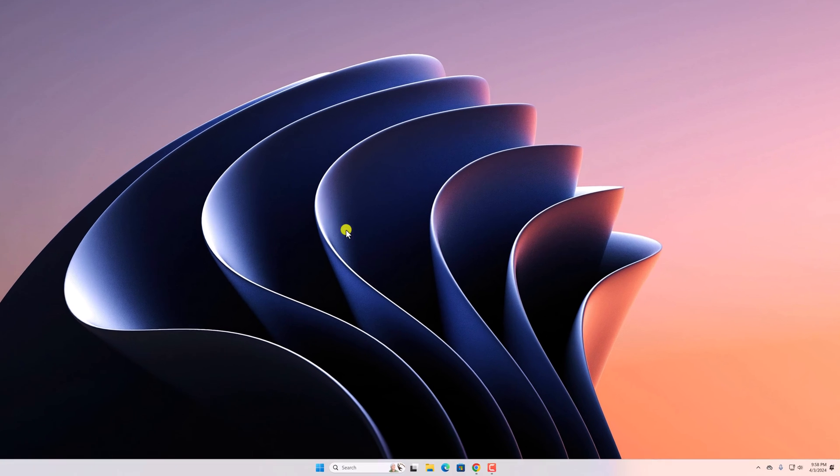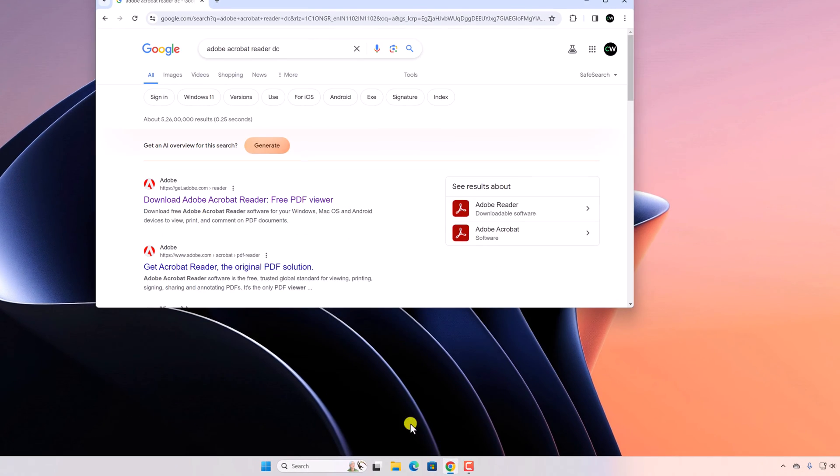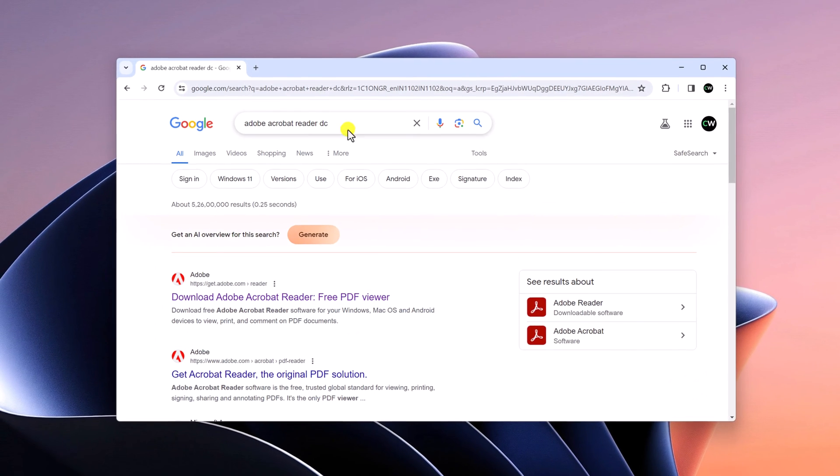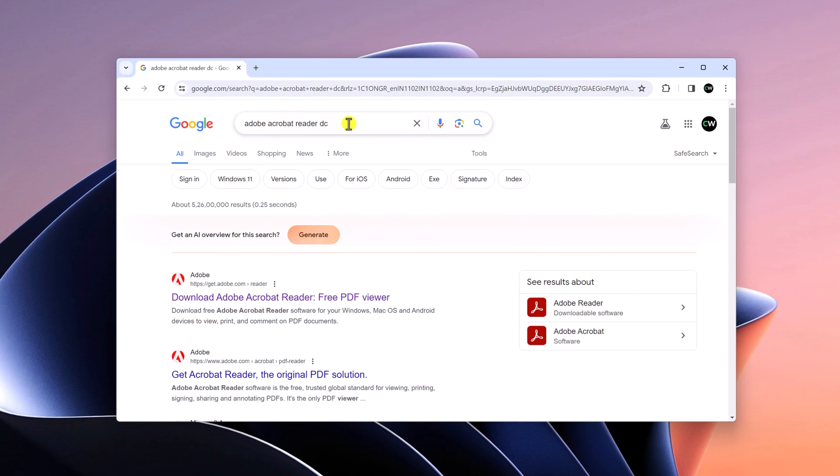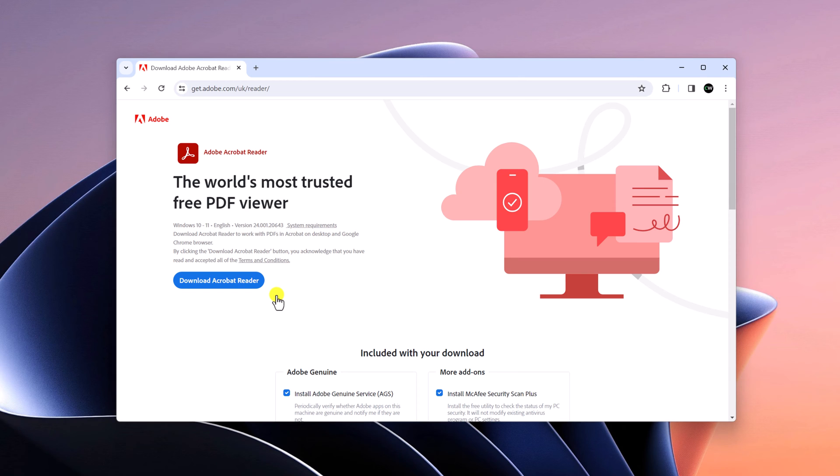Now to download, simply open any browser and search for Adobe Acrobat Reader DC and open the link from get.adobe.com. Don't worry about the download link. I'll put the download link in the description box. So here is the official website from where you can download Adobe Acrobat Reader DC for free.